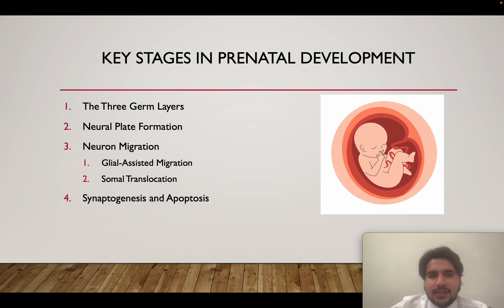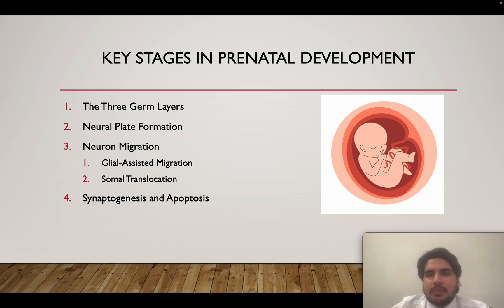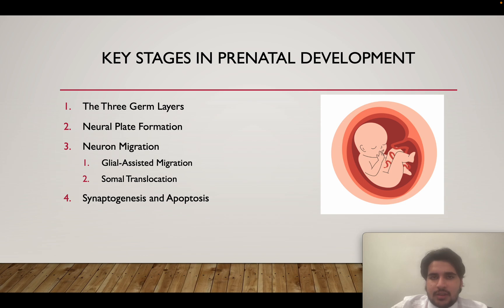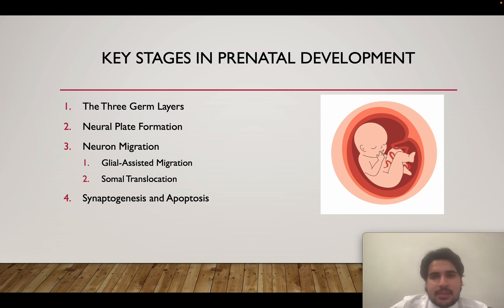We will start with the three germ layers, then we will talk about neural plate formation, and next we will talk about neuron migration. Specifically, we will cover the two main mechanisms of neuron migration: glial-mediated migration and somal translocation. Lastly, we will talk about some of the end stages of neural development in the fetus, which are synaptogenesis and apoptosis.